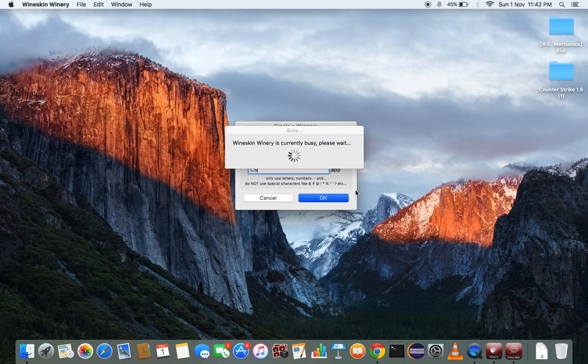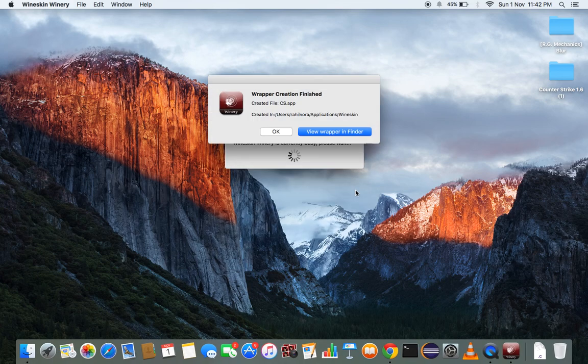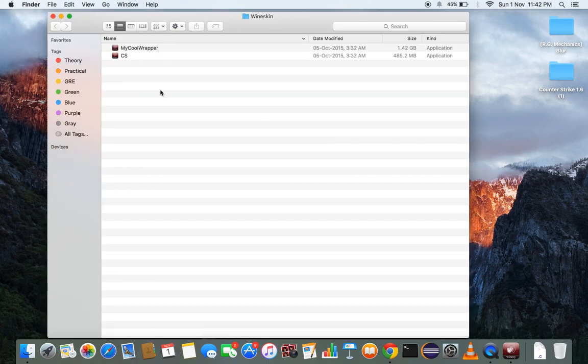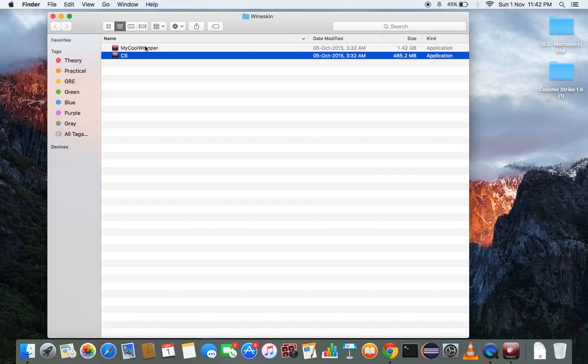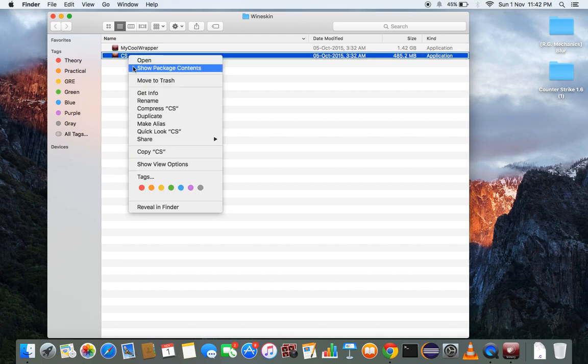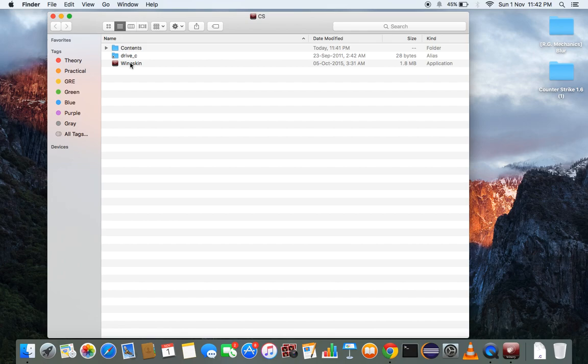And when it takes time, okay, view wrapper in a Finder. So I had this earlier wrapper but just we created this. And right click, two finger touch, show package contents.